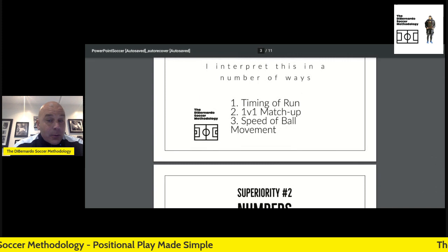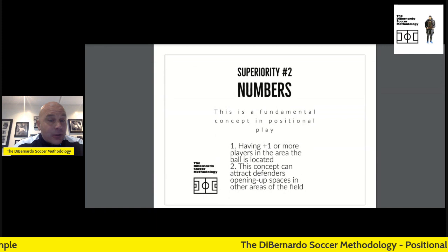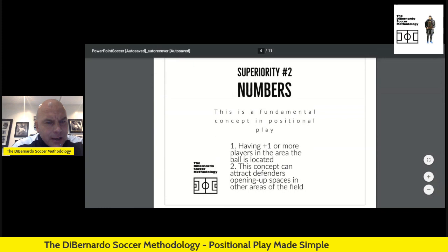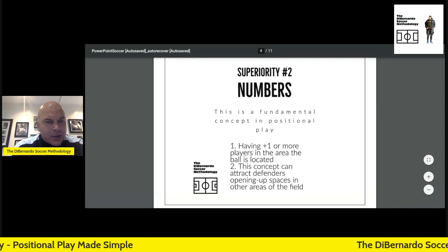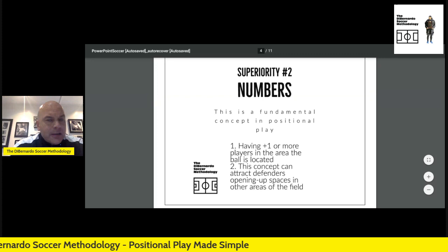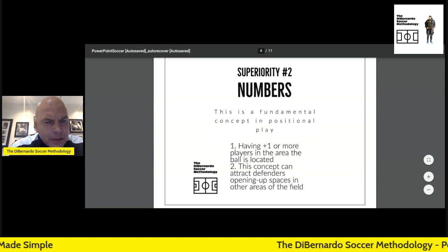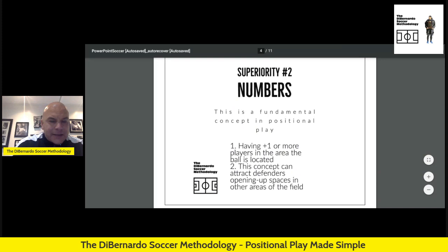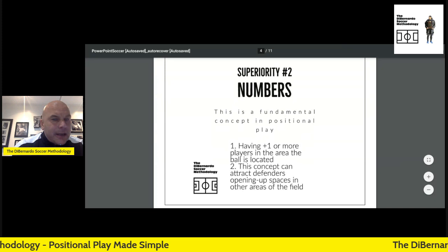How do we create speed superiorities? One way is to match up really fast wingers against outside backs who aren't so fast. Number two, superiority in numbers: I'll talk about how we split the field into zones in positional play. Superiority in numbers is having one or two extra players than the opponent. If we knock the ball around and attract defenders, it opens up other areas of the field where we'll have an advantage.